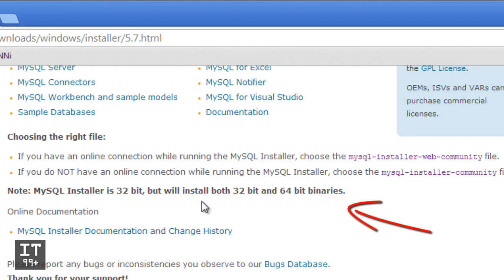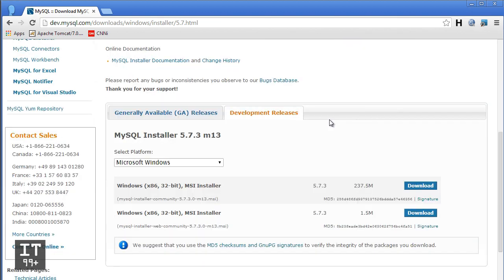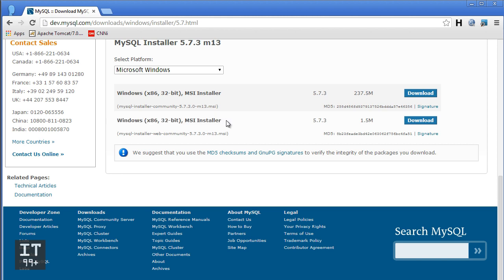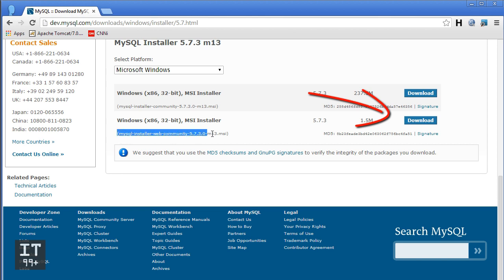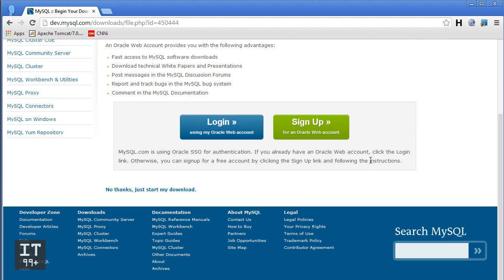Scroll down to the bottom of the page. When you see 'Windows x86 32-bit MSI installer' — this is the web community version 5.7.3.0 — click the download button. That takes us to another page; scroll to the bottom, which presents you with a login and sign-up — ignore these two.